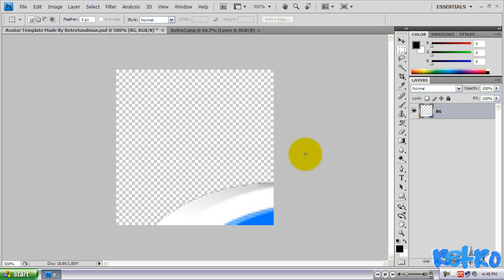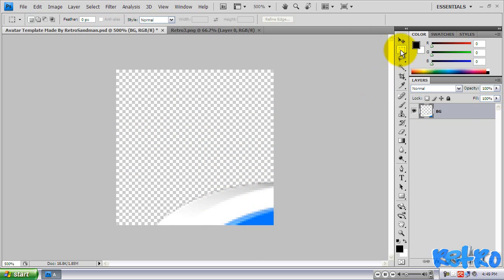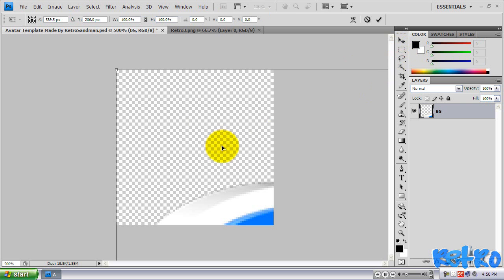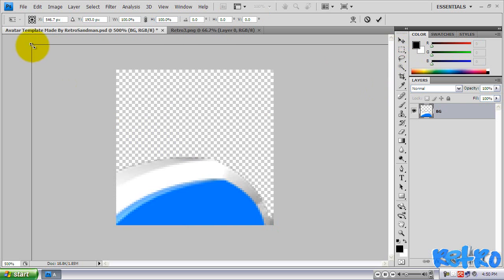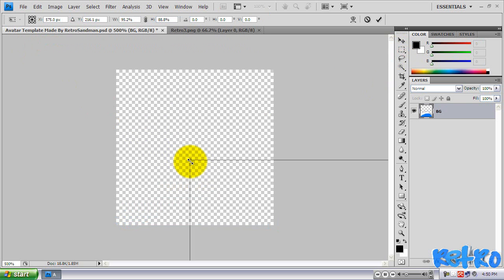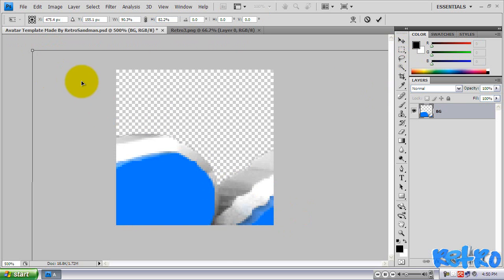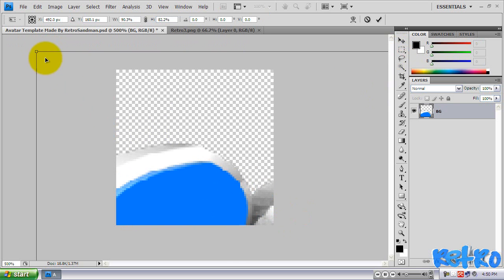That will paste it. And as you can see, it is so big you can hardly even see it. So what we're going to do, we're going to hit Control-T with the Box Selection Rectangular Marquee Tool selected. And we're going to hit Control-T. And now, as you can see, we can shrink this down to how big we want it.